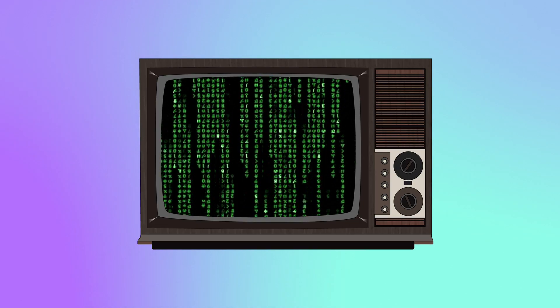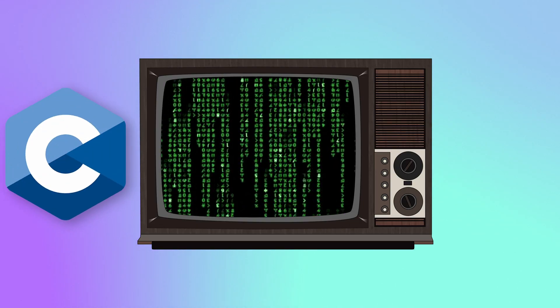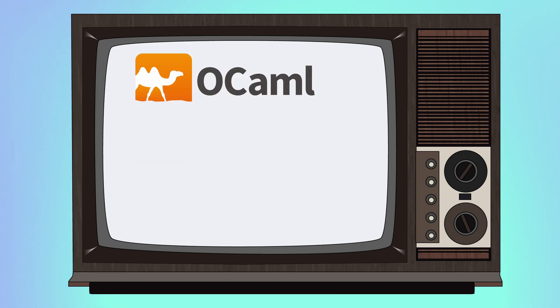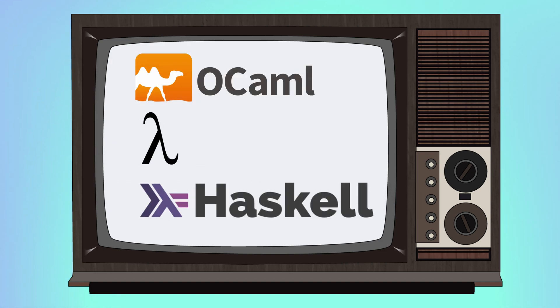The syntax of Rust is similar to that of C and C++, but unlike those two languages, it is heavily influenced by concepts from functional programming languages such as OCaml, Scheme, and Haskell.